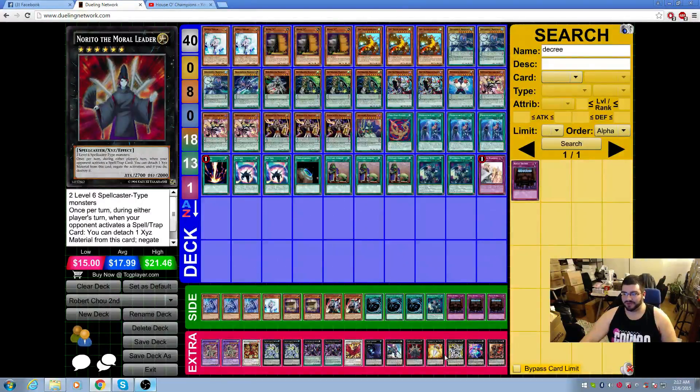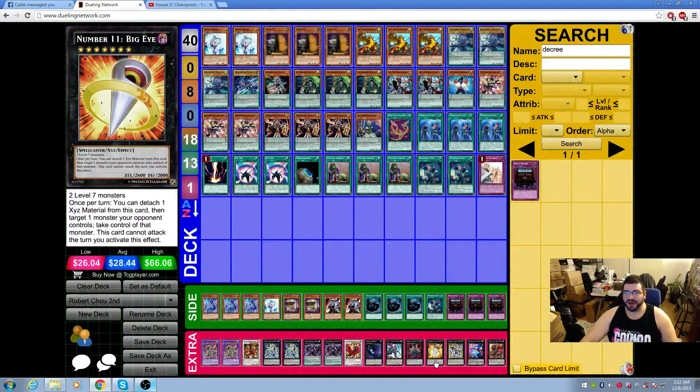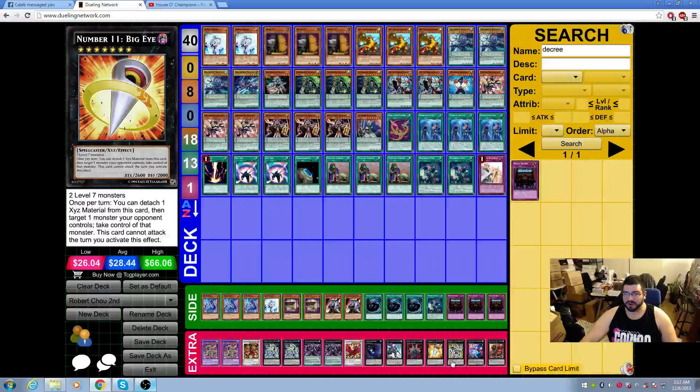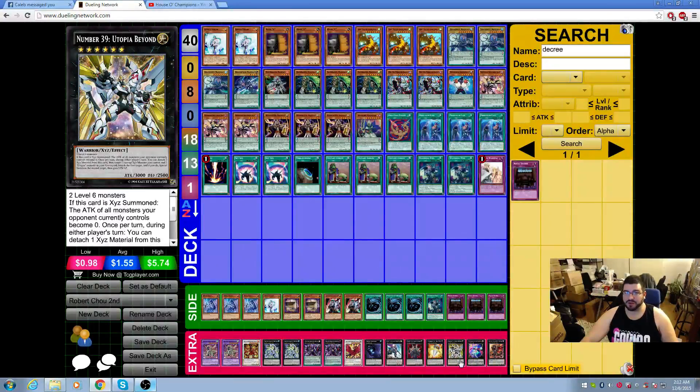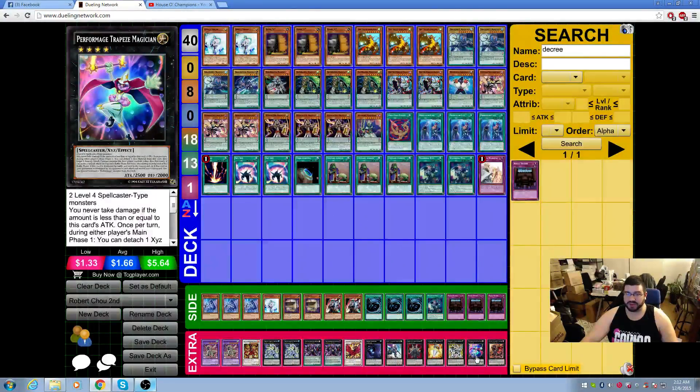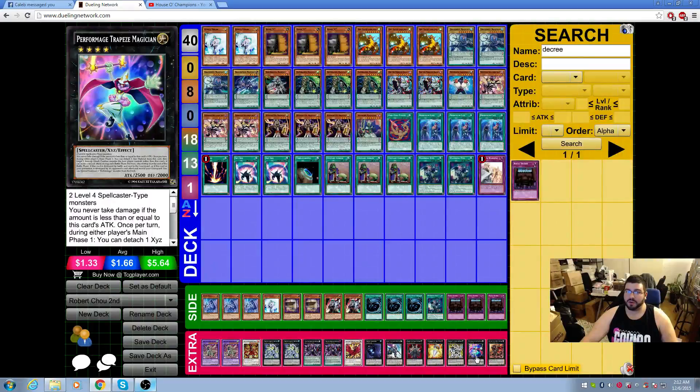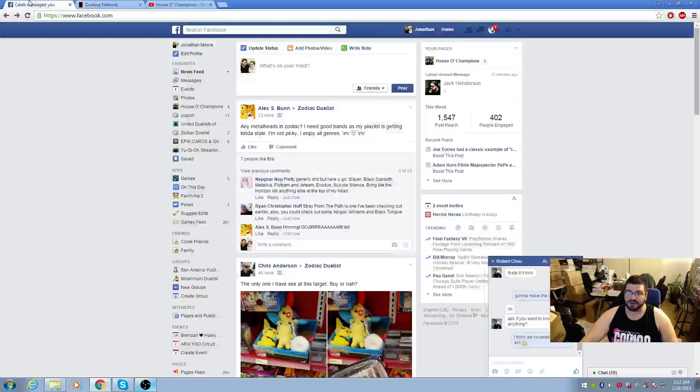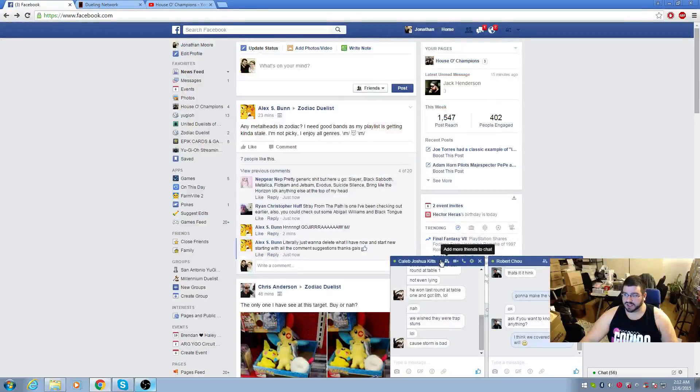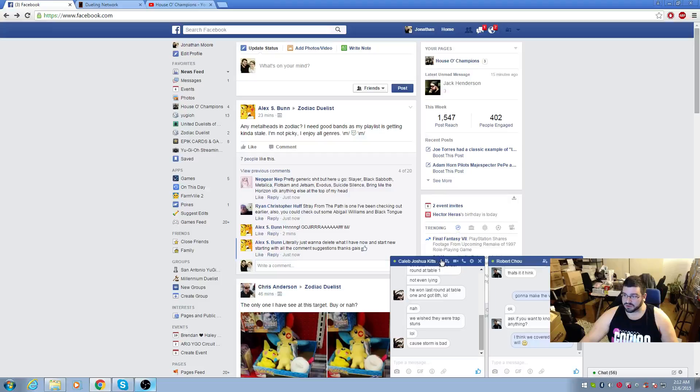That is pretty cool. One Number Eleven Big Eye, one Utopia Beyond, he said Super MVP, we'll get into that. One Trapeze Magician, and one Red-Eyes Metal Flare Dragon.